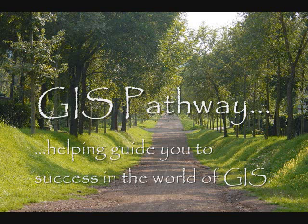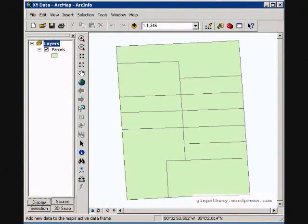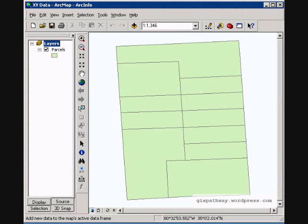Hi and welcome to GIS Pathway, helping guide you to success in the world of GIS. Today we're going to be taking an XY table and creating a point file for analysis.